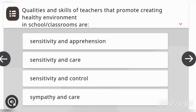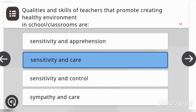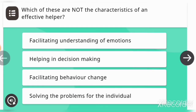The answer to that question is: sensitivity and care. Which of these are NOT the characteristics of an effective helper? Options are: facilitating understanding of emotions, helping in decision making, facilitating behavior change, or solving the problems for the individual. The answer is: solving the problems for the individual.